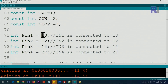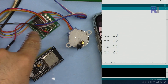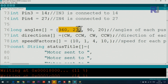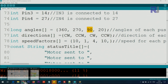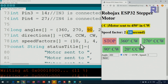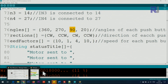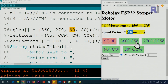In the code, you need to set pin 1, pin 2, pin 3, and pin 4 — these correspond to the input pins for the module. I've set pin 13, 12, 14, and 27. Because we want four push buttons, we have four angles: for example, 2, 360, and so on. The next line has the direction: CW for 360, CCW for 270, CW for 90, and CCW for 20.